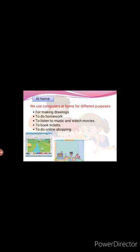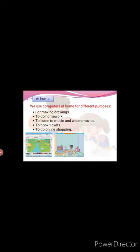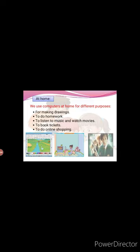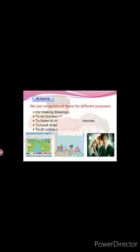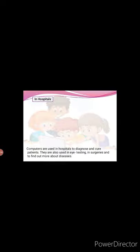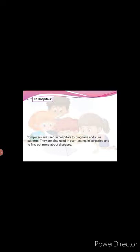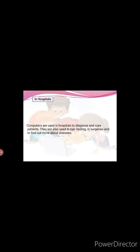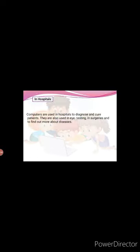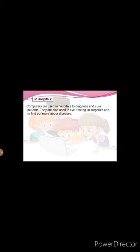In hospitals. Computers are used in hospitals to diagnose and cure patients. They are also used in eye testing, in surgeries and to find out more about diseases.